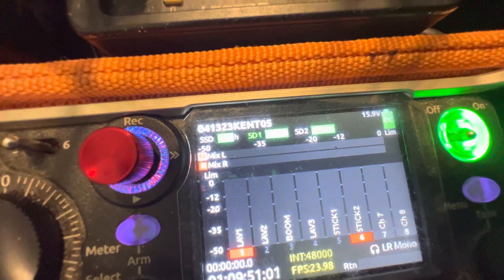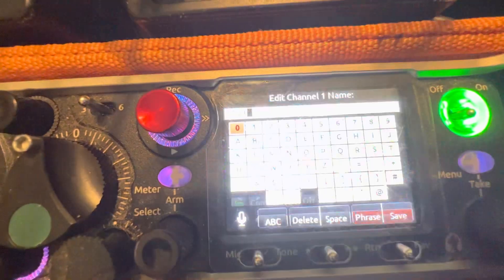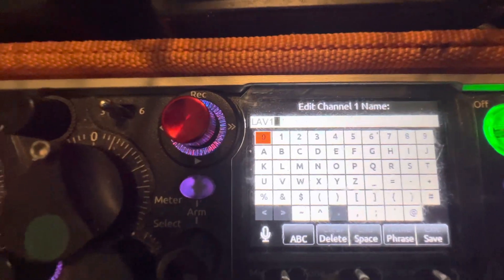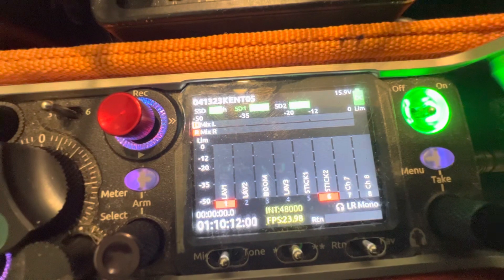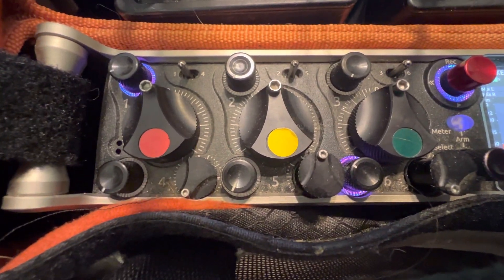How do I name seven and eight? Well, the shortcut for naming is you flick your PFL, go to your screen, and hold it. Now you can edit your channel name on channel one. That's all well and good, but how do I name seven and eight? Because there is no PFL switch on the 833 — just one through six.